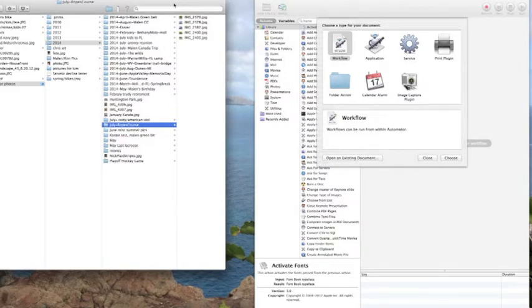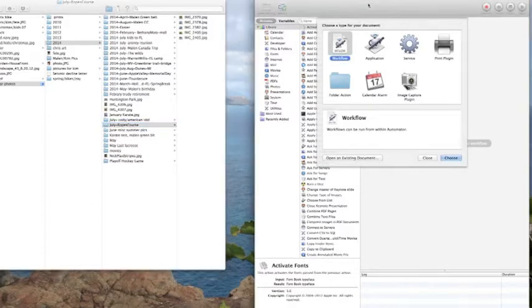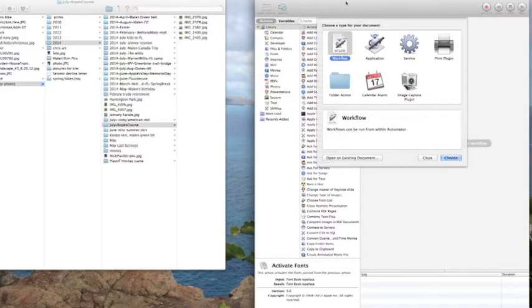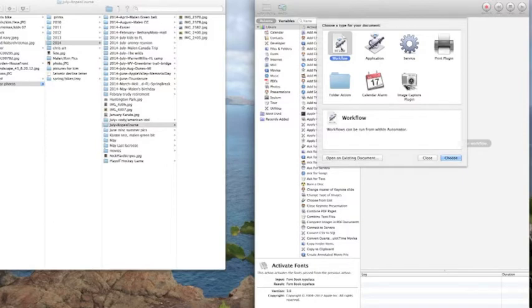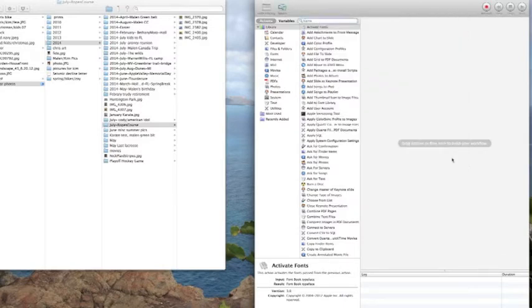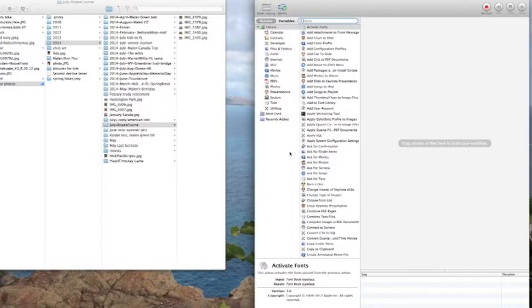What we're going to do is get the application ready to bring in your photograph files. The first thing we need to do is choose a type for the document. We're going to be working with workflow, so this little guy is highlighted. We'll hit choose and that gets us ready to select variables and actions for this program.